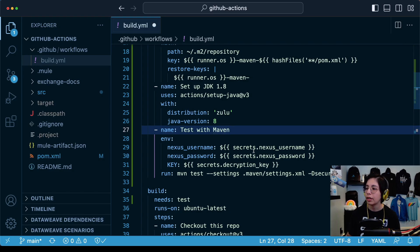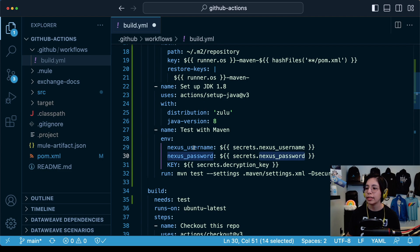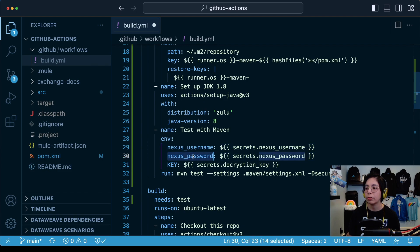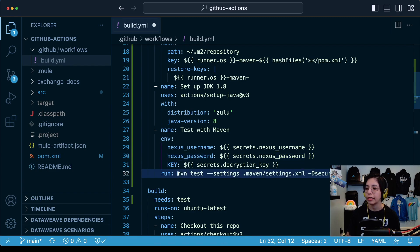Here are our two secrets that we had set up: nexus username and nexus password, but in this case the variables that we will be creating here will not be used in our maven command. I will show you in a bit where we are using this.